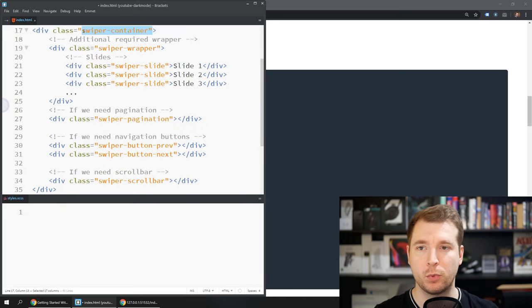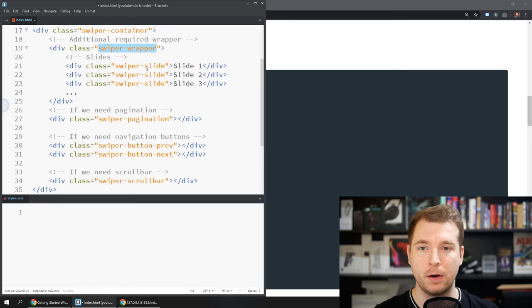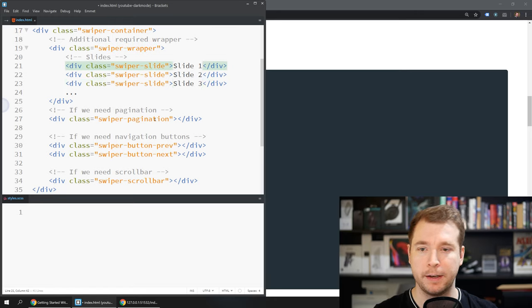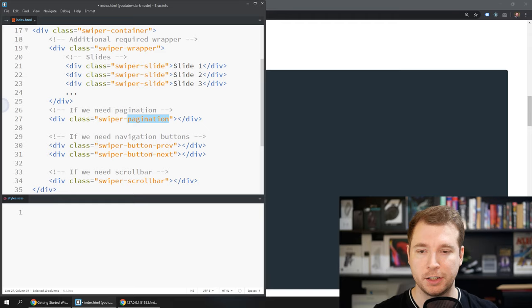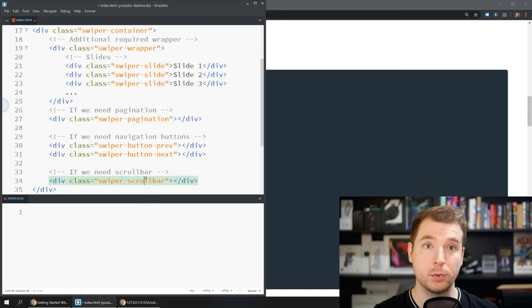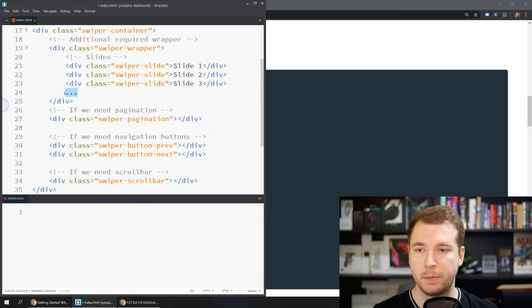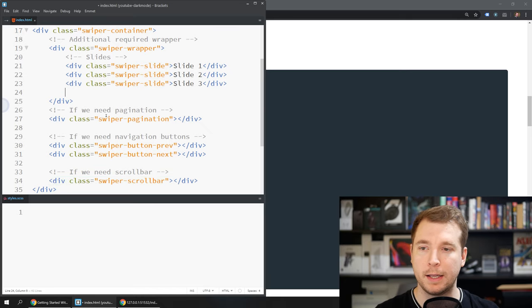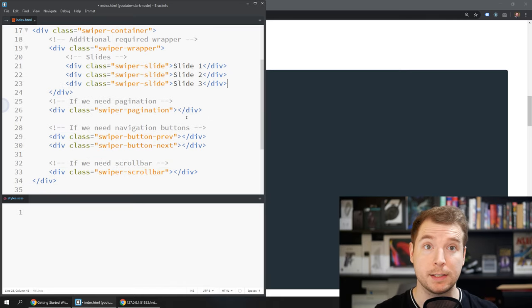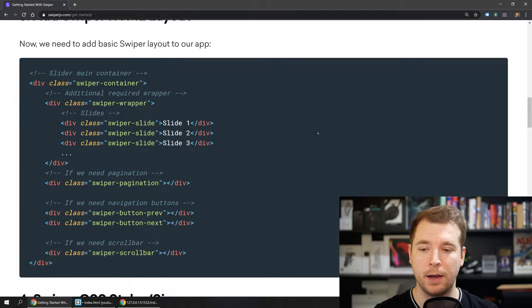If we take a look here we have a swiper container and a wrapper and in here we have a couple of slides with some text. We also have some pagination here and we've got a button here for previous and next as well as a scroll bar. All of these can be customized a little bit later but for the time being they should get us up and running.